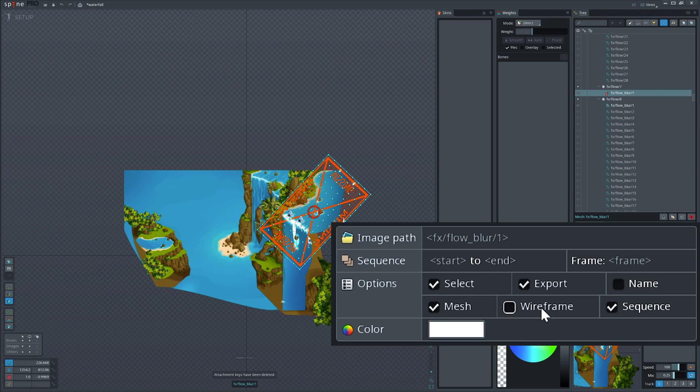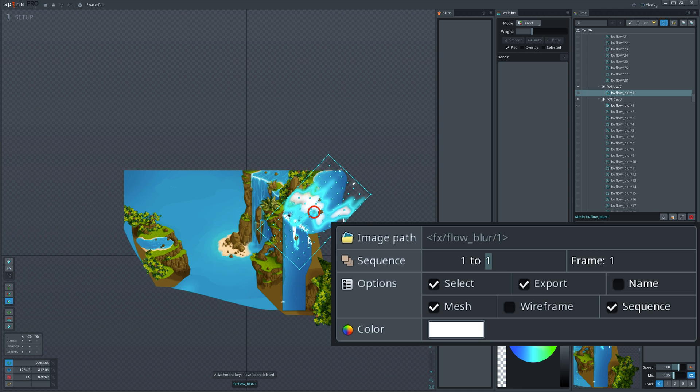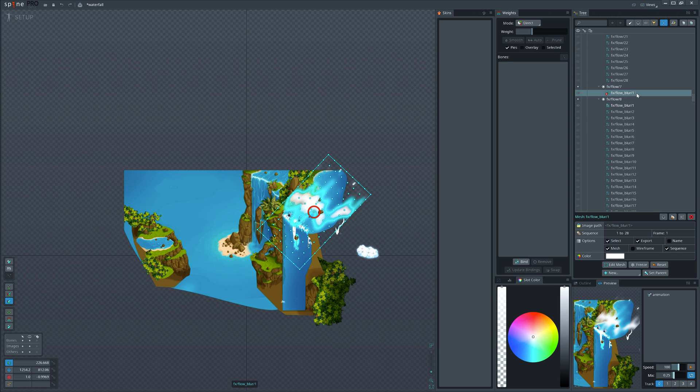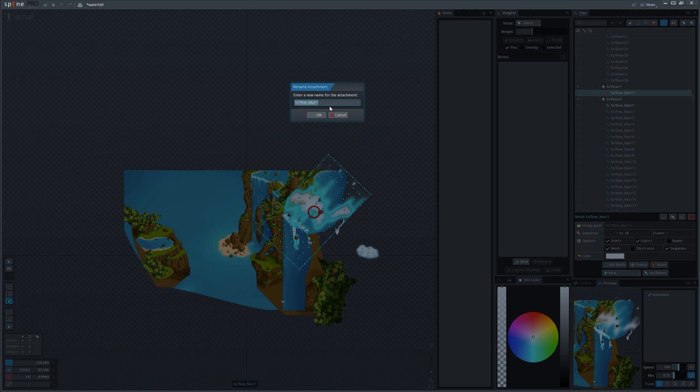Now mark it as a sequence and set the range. The range will be added to the name of the attachment, or to the path here if it's specified.